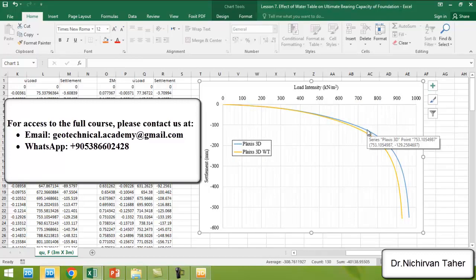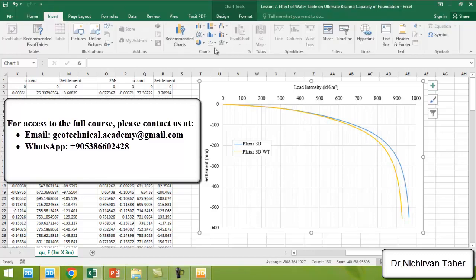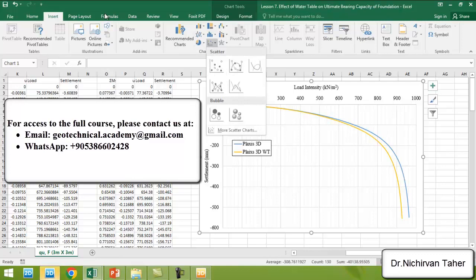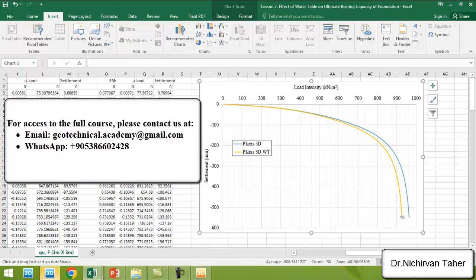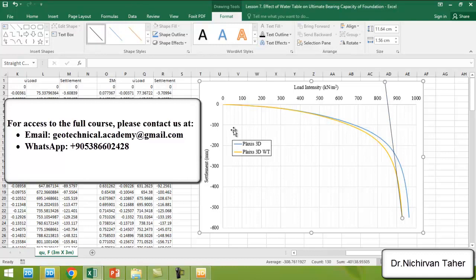From the theoretical bearing capacity equation, we can see that when water is added to the borehole, the ultimate bearing capacity decreases, similar to the results predicted by the theoretical bearing capacity equations. The ultimate bearing capacity is reduced when the water table is added to the borehole.